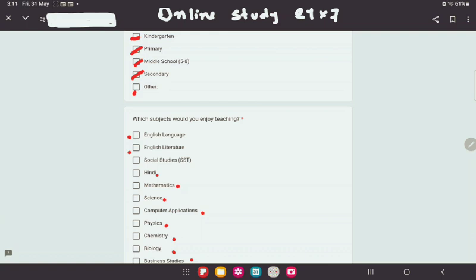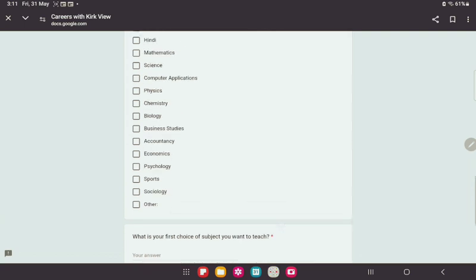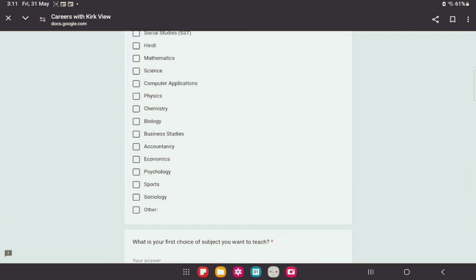There are many subjects here — Business Studies, Accountancy, Economics, Psychology, Sports, Sociology, and others.